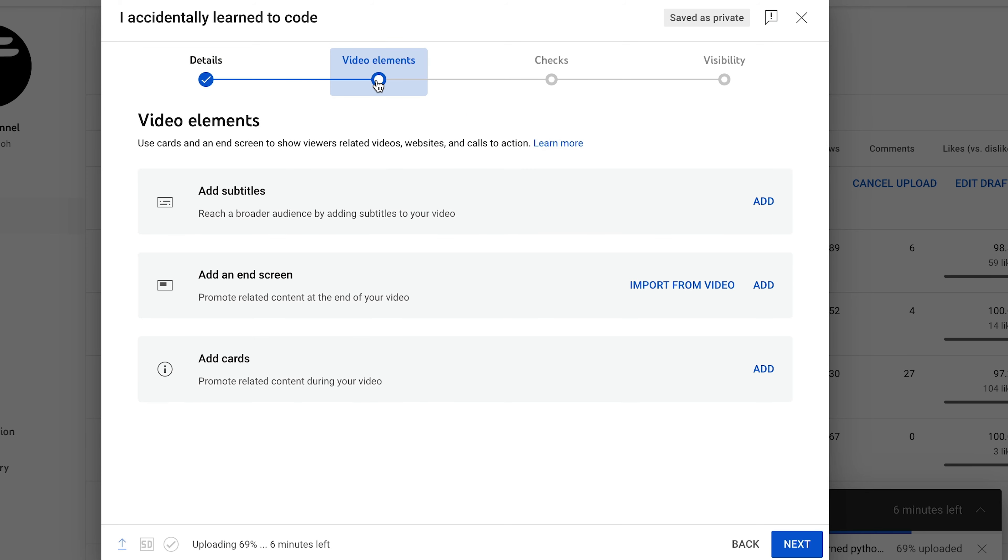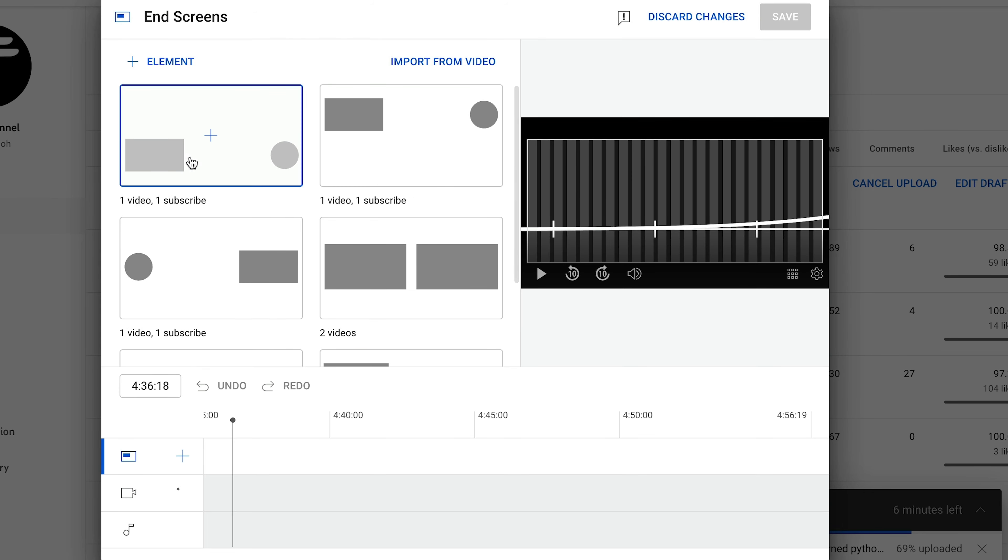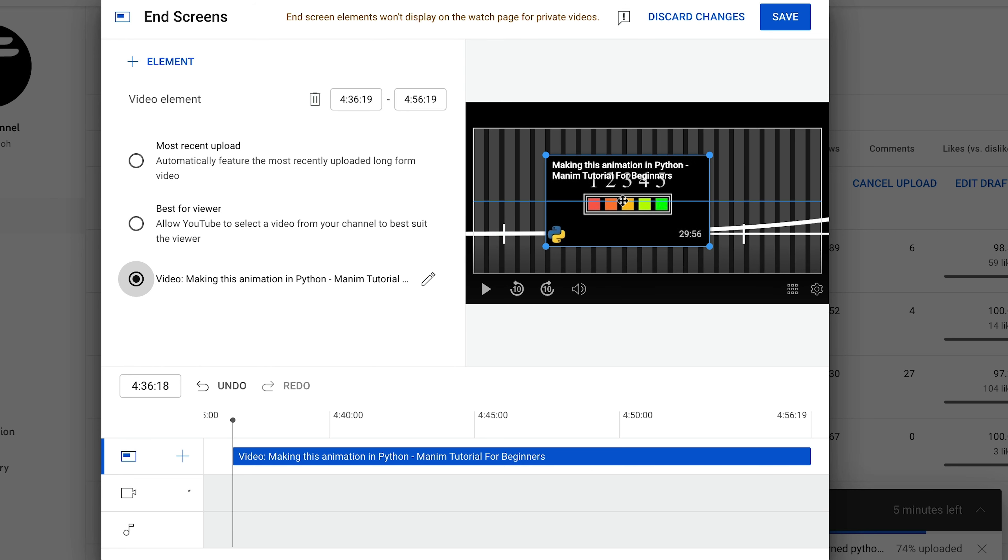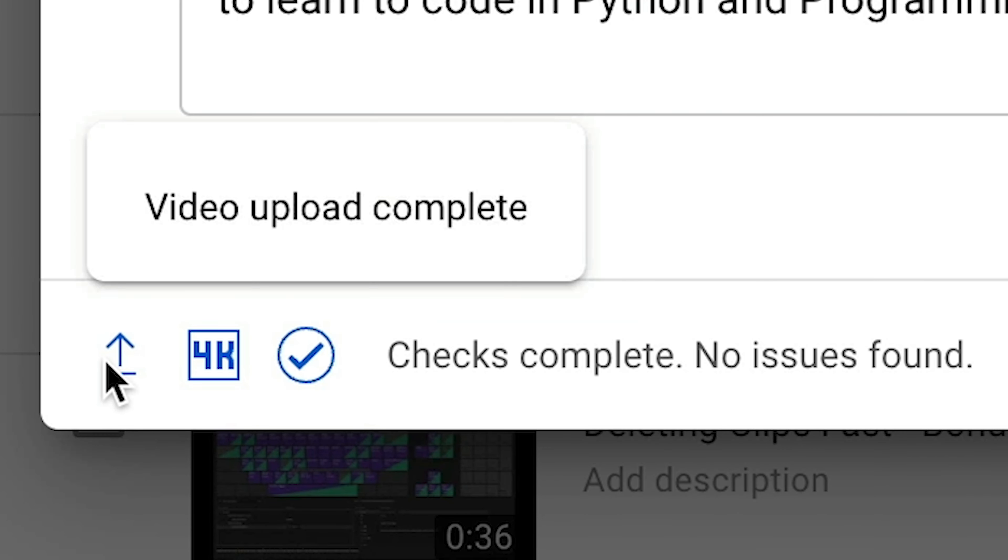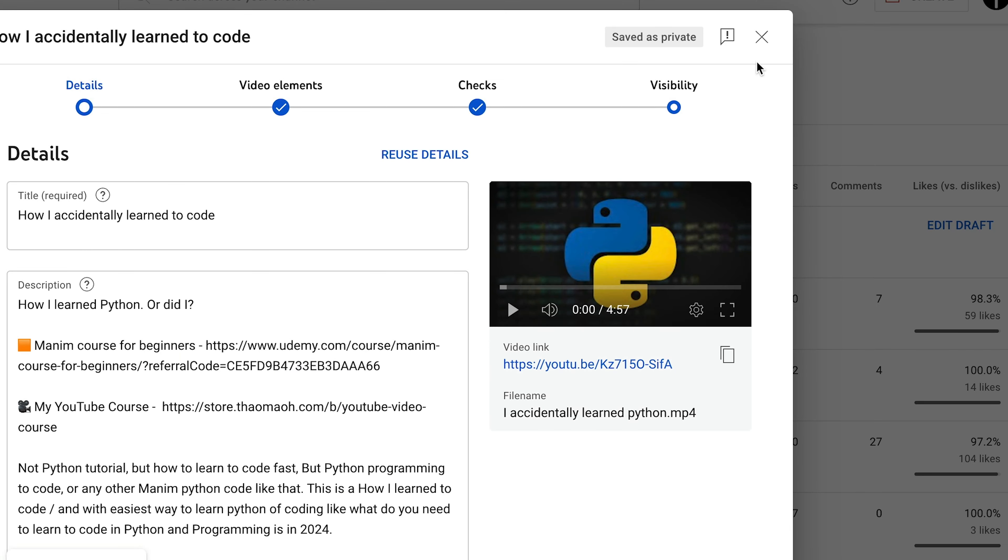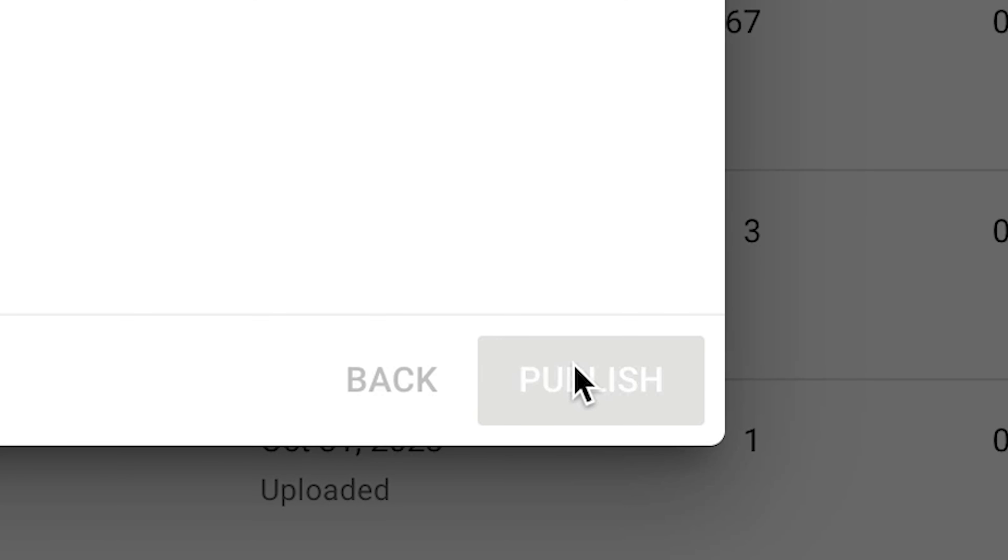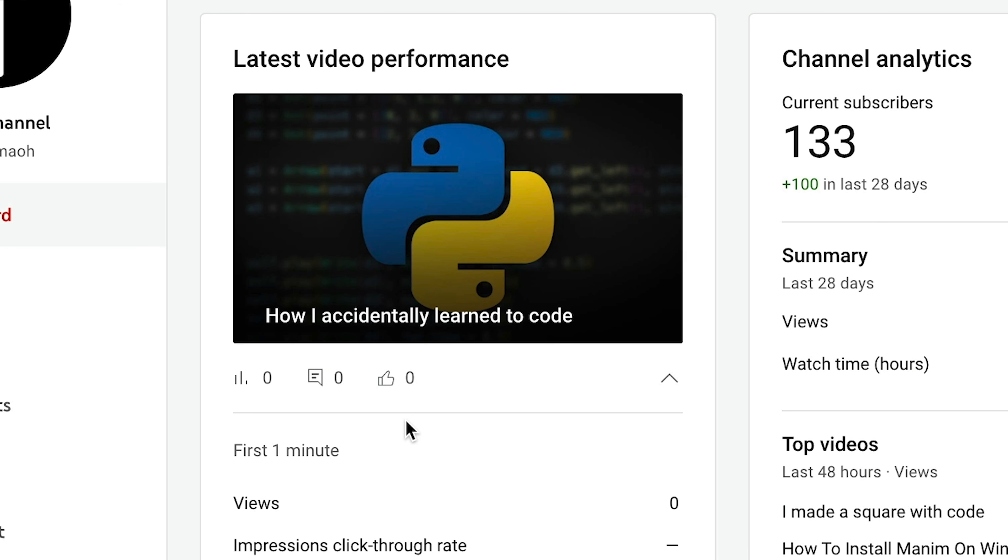I'll go into video elements and add an end screen to one of my other videos so that if someone watches till the end and is interested in another video, they can click on it pretty easily from here. And now all that's left is to wait for it to upload. It's finished uploading, finished processing. And now all that's left is to go here and click public. Let's quickly give it a first like and let's see what happens after a few days.